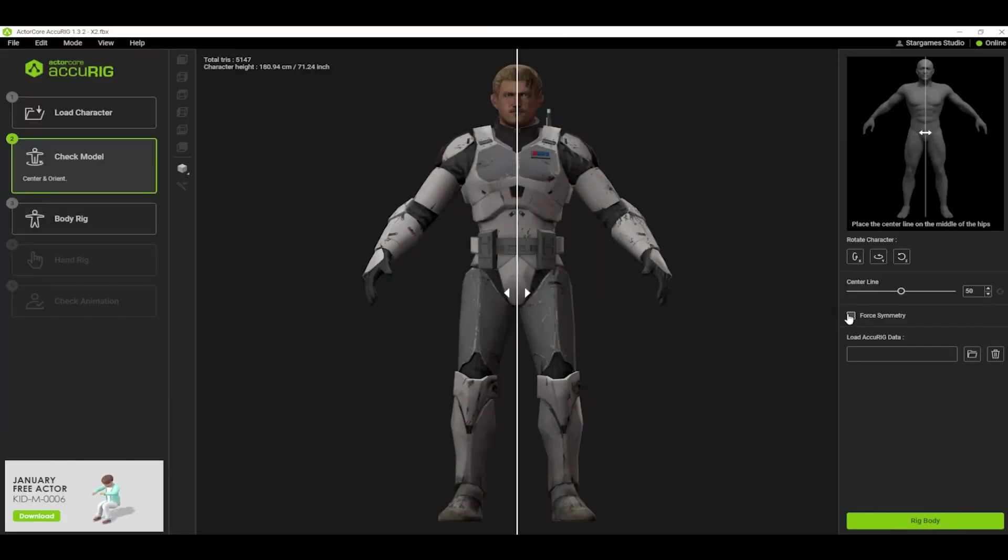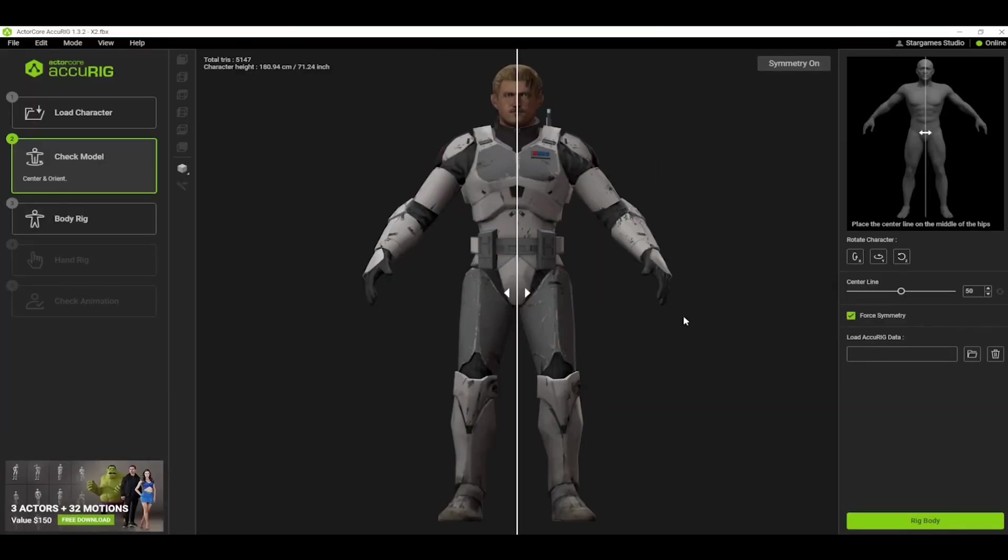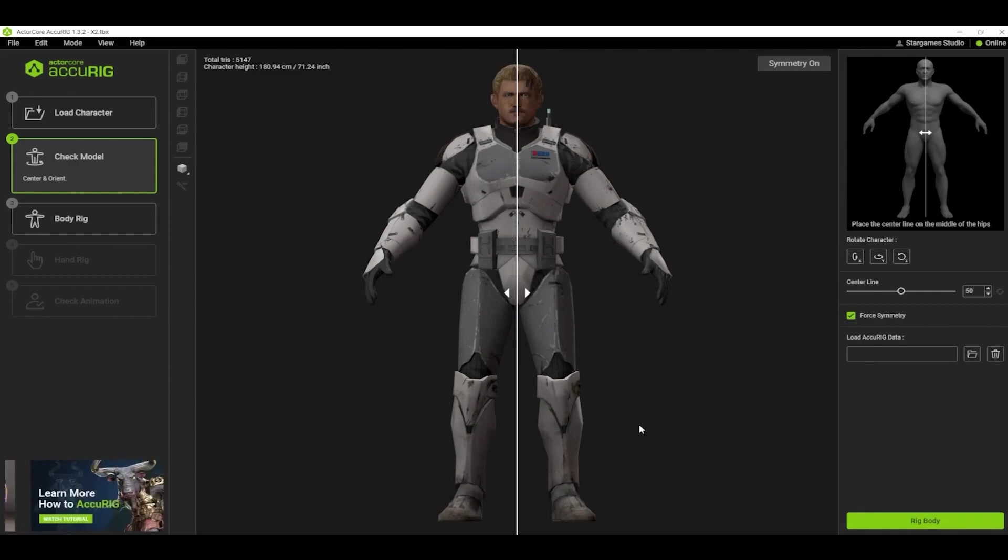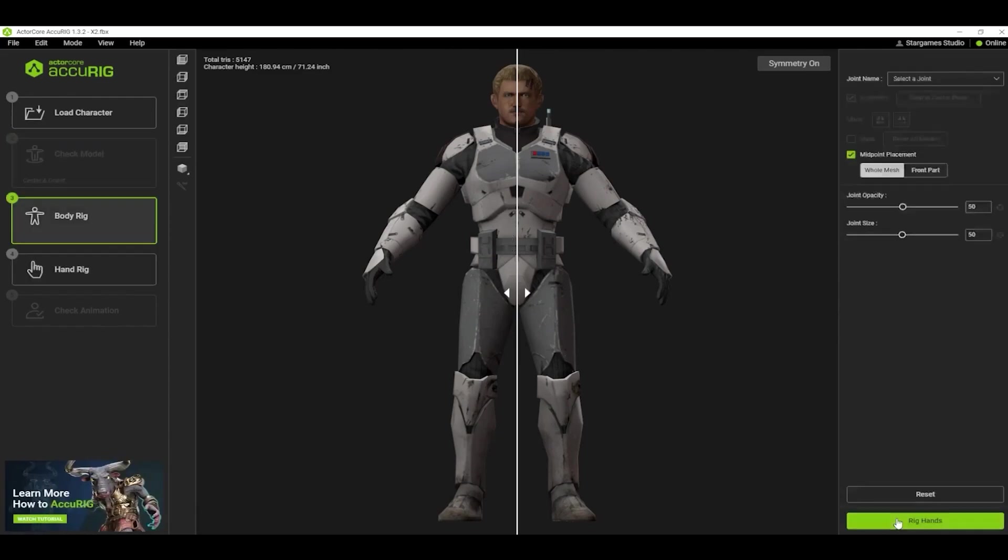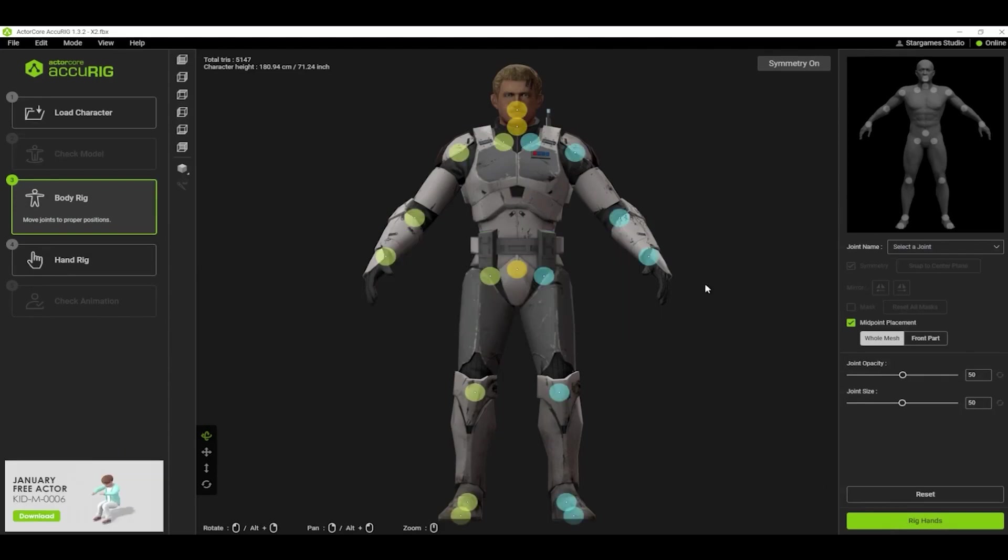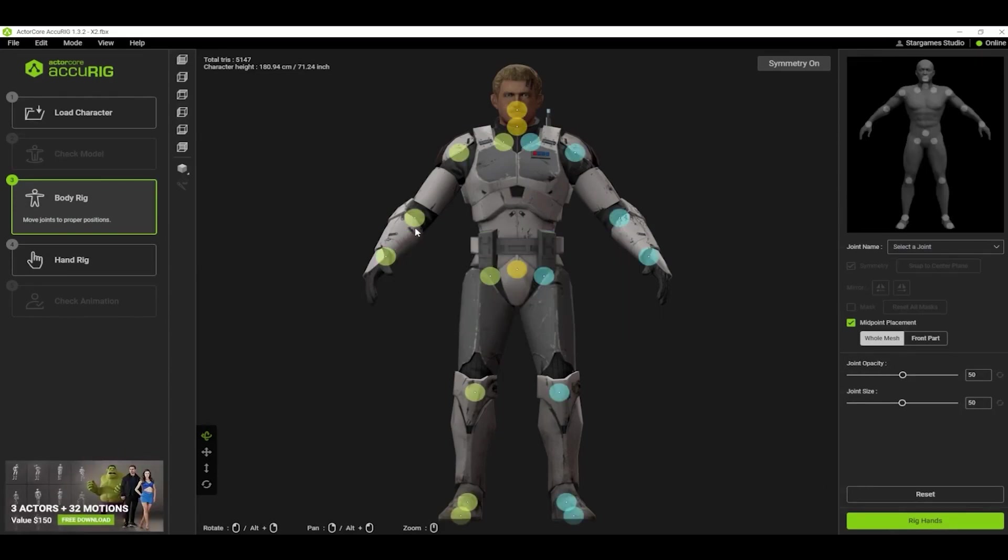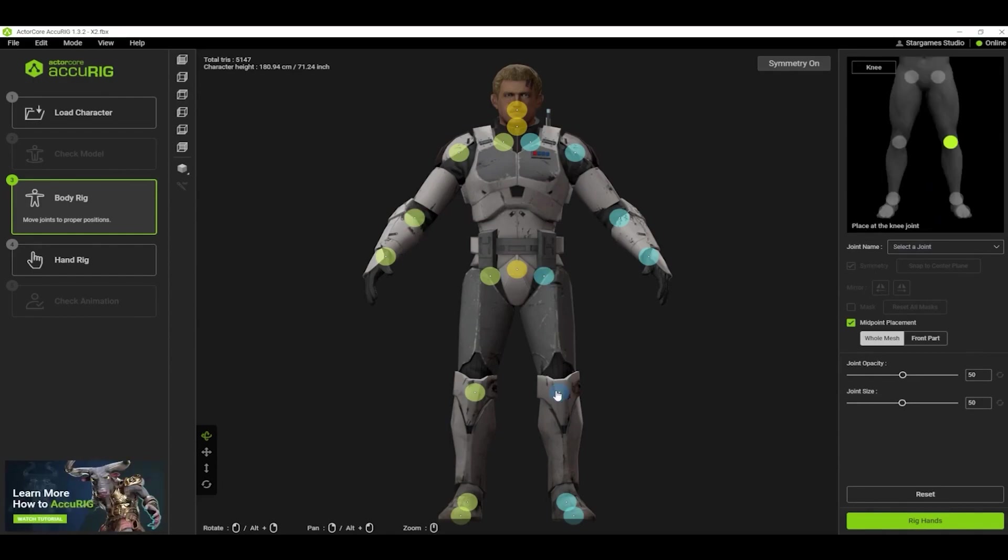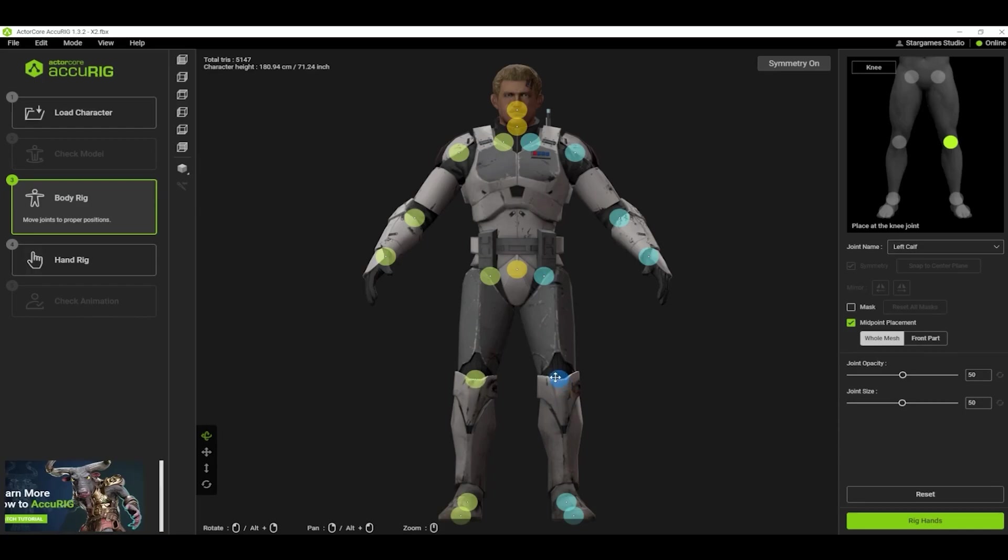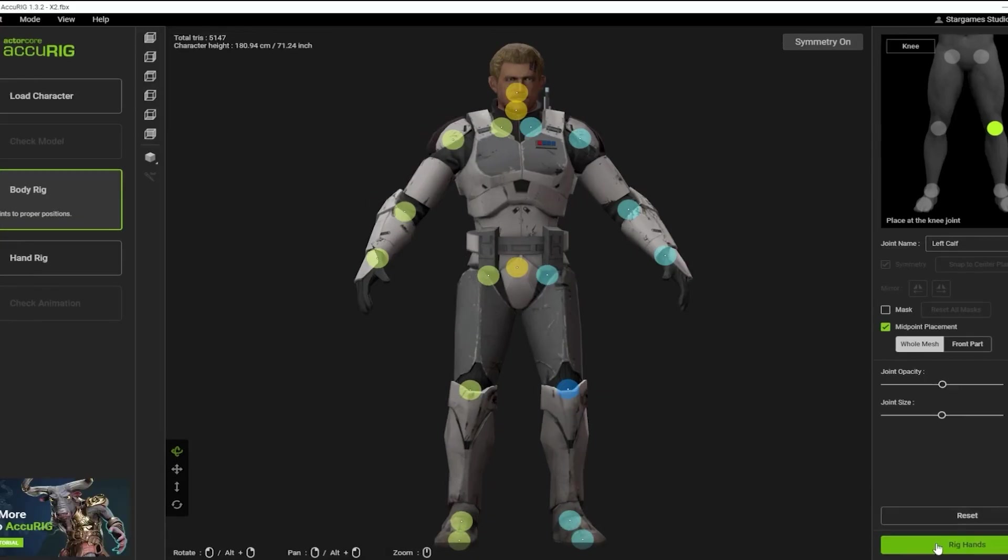Now that the character is uploaded, click the force symmetry, so that the character can be rigged the same on both sides. Click on Rig Body and wait a few seconds. Now you can see all of those dots. Those represent the joints in the bone structure of the character. You can move them around to get a more accurate location of the joint. Once you are satisfied with that, click on Rig Hands.